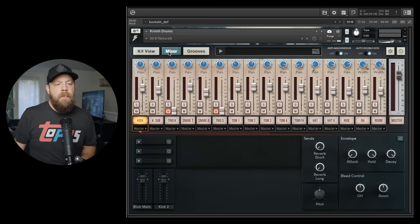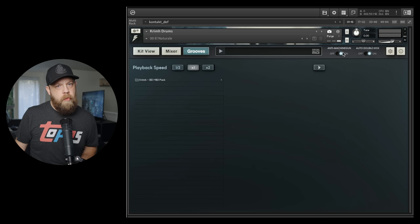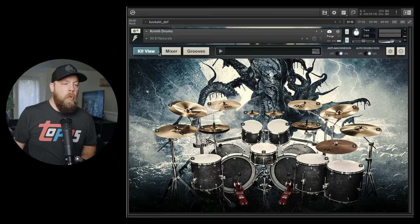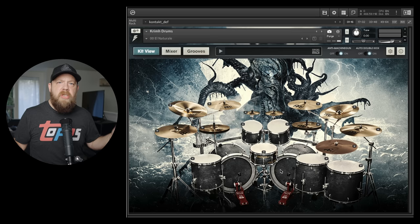So here is the default view. You will notice that there are three main buttons: we have kit view, we have mixer, and we have grooves. And then on here to the right we have the anti-machine gun switch, which I always leave on, and we have an auto double kick switch, which I also like on.